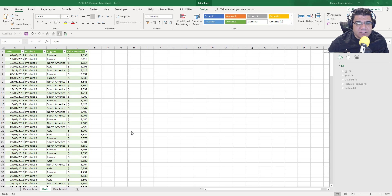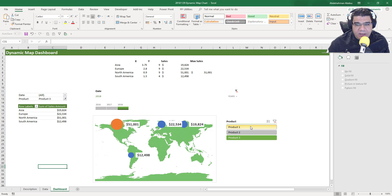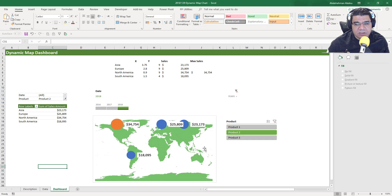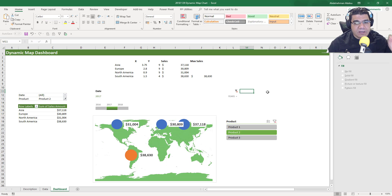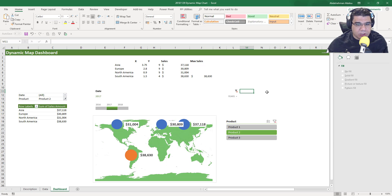Hey guys, welcome back. In this video, we're going to see how we can go from raw data with date, product, region, and sales amount, to a dynamic map dashboard where we can select different products and it shows us the sales in different regions. We can also select different dates — years, quarters, months, or days — using a timeline. We'll see step by step how to create such a dashboard, so let's get started.